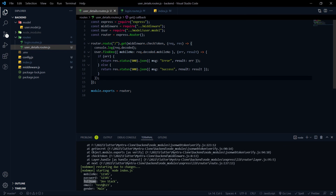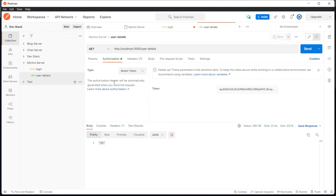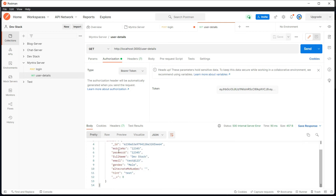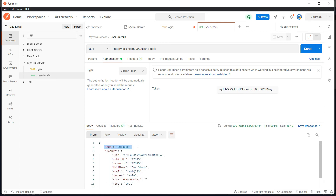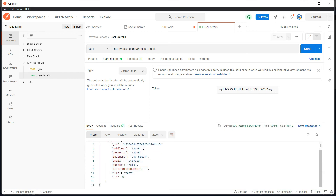In Postman, we can also provide an API name — for example, user-detail — as this serves as API documentation. Backend developers create API documentation and share it with frontend developers, so they know what to pass in the authorization header or body. If we hit send, we now get a message with success and the object containing the mobile number, password, and other user details.